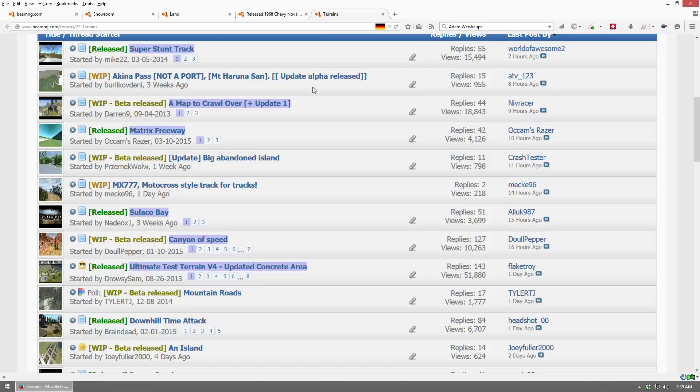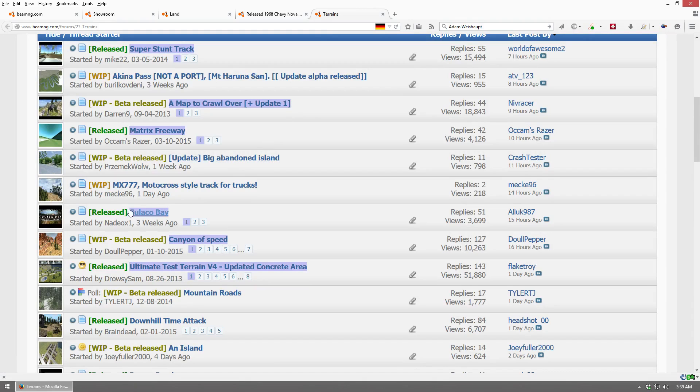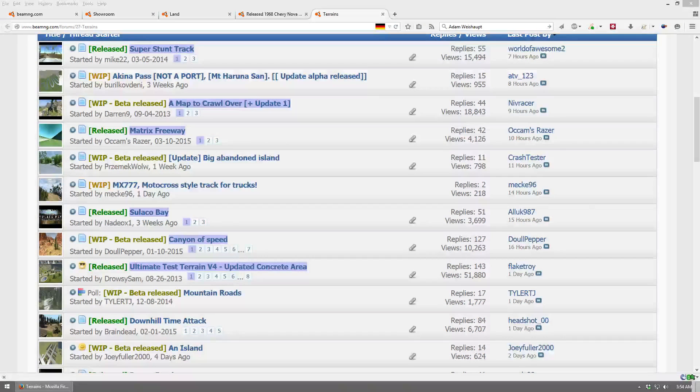For terrains, it's pretty much the same procedure. You find one that's under Released or Work in Progress, Beta Released, you'll click it, you'll scroll to the bottom of the page, and then you'll download it.